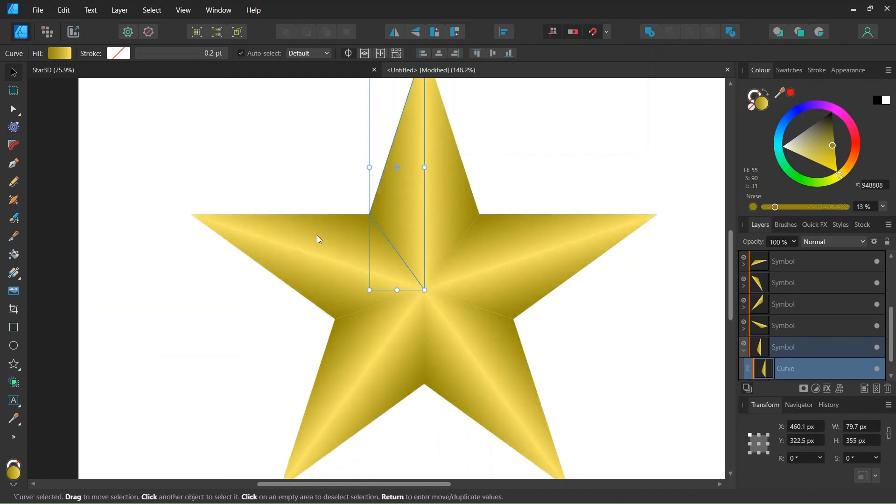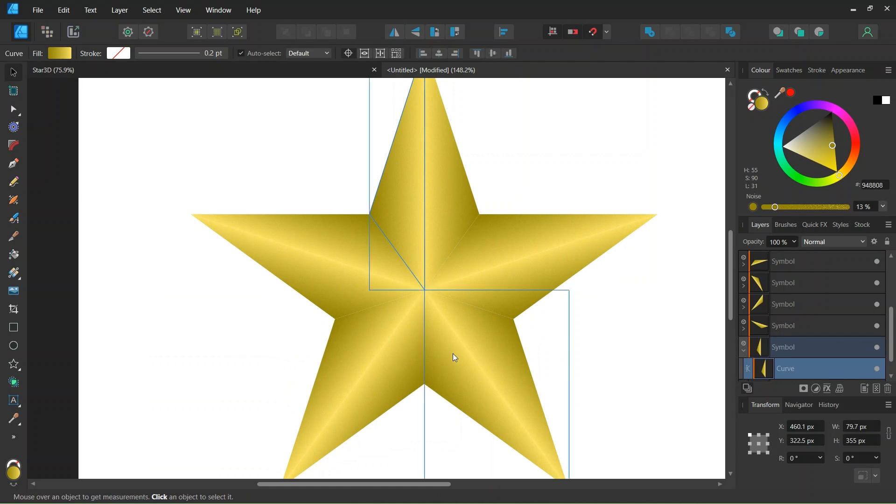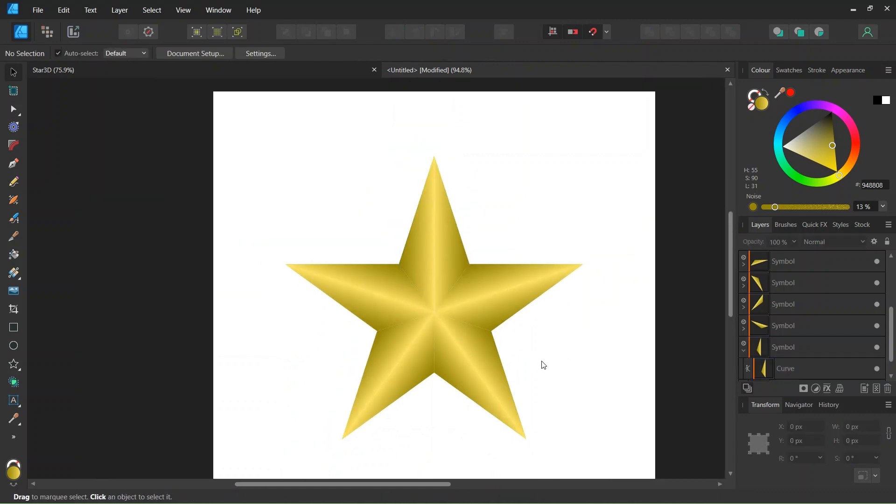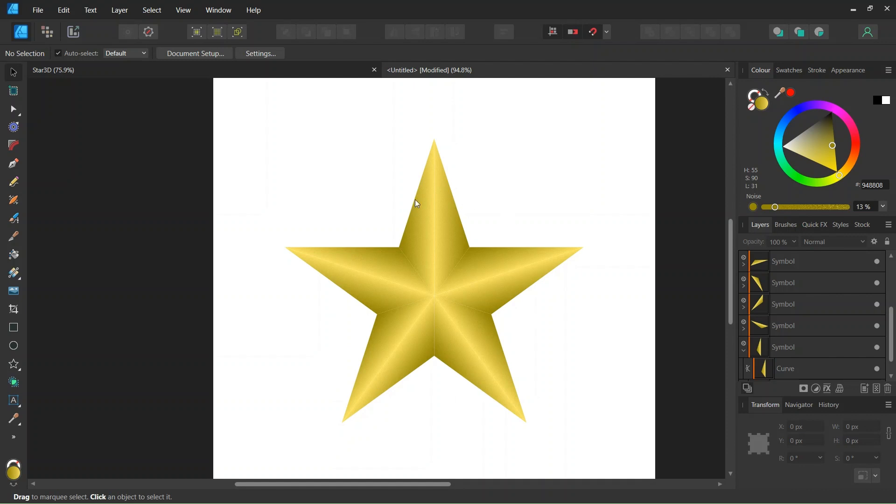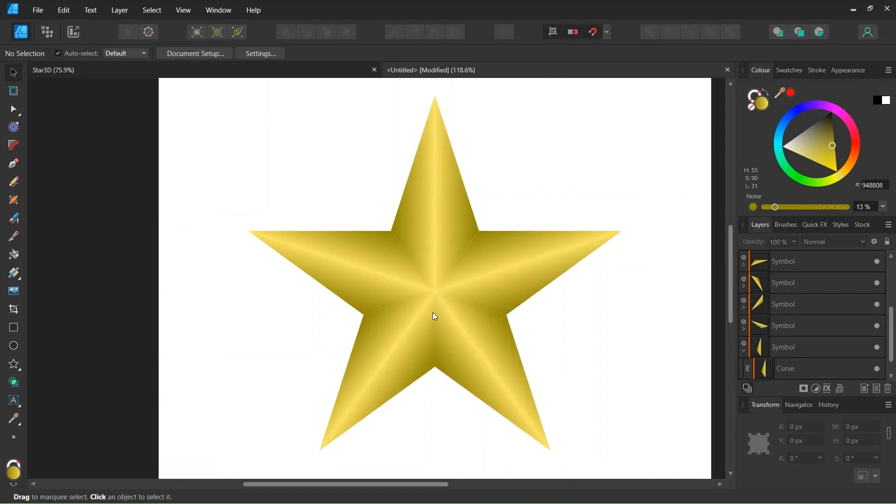I'll give it a bit of noise to give it that genuine gold feeling. That was it for this tutorial on how to create a 3D star in Affinity Designer. I hope you enjoyed this tutorial and learned something from it. If you did, don't forget to like and subscribe for more Affinity Designer tutorials in the future. Until then, see you next time. Bye!